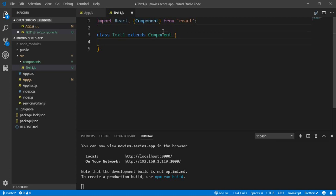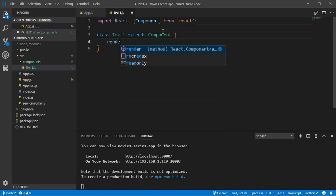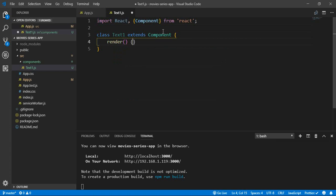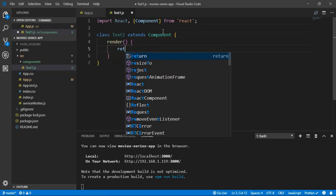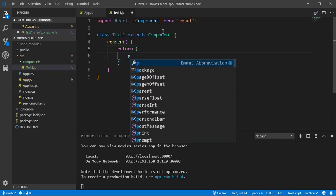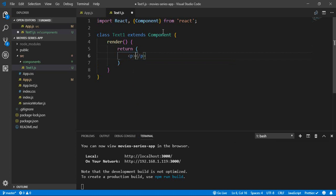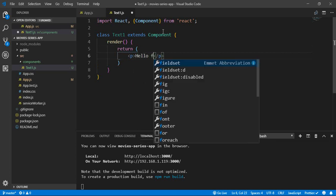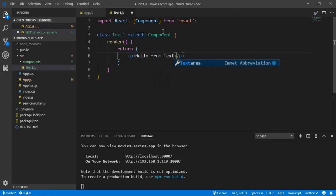Inside the class body, we need to call a method called 'render'. Inside render, we return the HTML. Let's create a paragraph element with the text 'Hello from TextOne'.